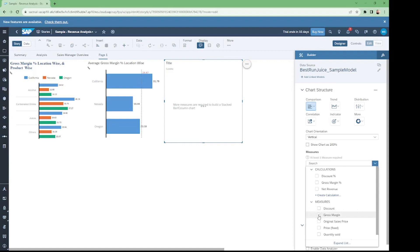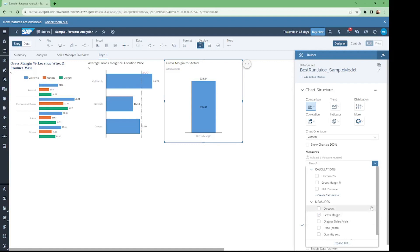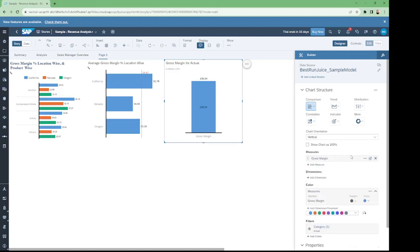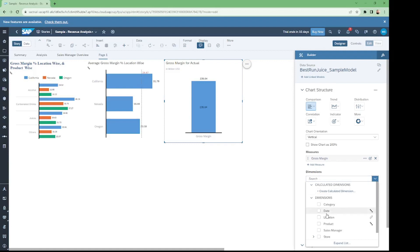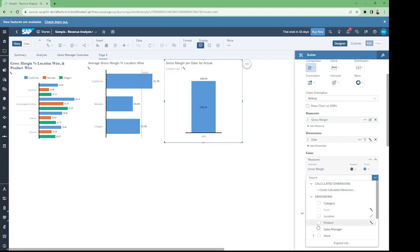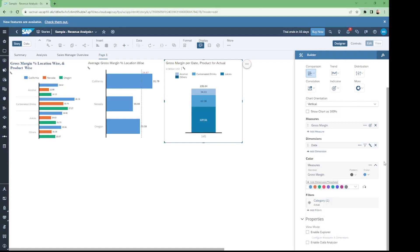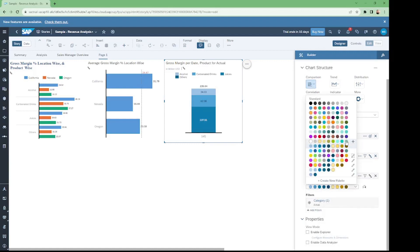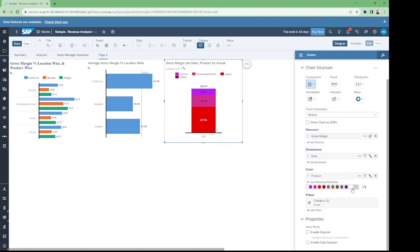The measure is gross margin — here we are using gross margin, not gross margin percentage. We select the date dimension as our main dimension. Our chart shows the data with date, but we also need to show the product, so we add product as our color dimension. We can change its theme according to preference — I select this theme, which looks nice.